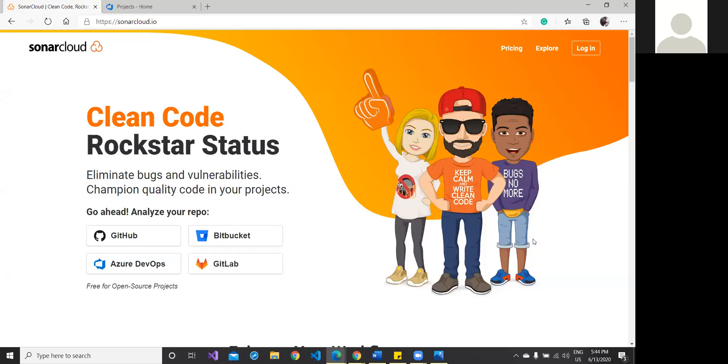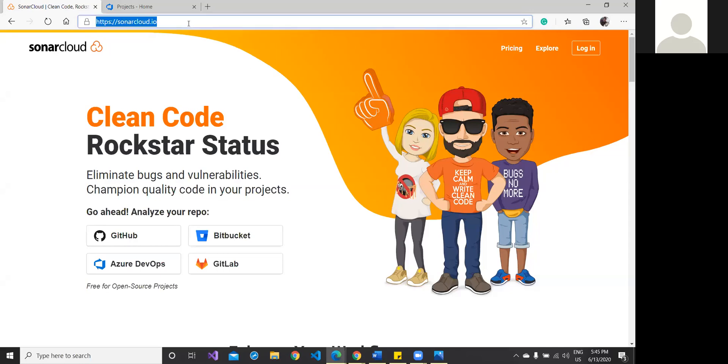Hi, this video is all about configuration of SonarCloud and how we can integrate SonarCloud with Microsoft Azure DevOps. First of all, we have to open the site sonarcloud.io because now it is available on the cloud. The name has been changed from SonarCube to SonarCloud. You can also configure SonarCube on your own server, but we are concentrating on SonarCloud.